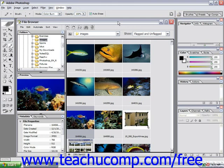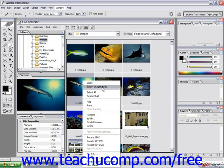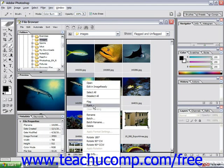Some of the things you can do in the file browser can also be accessed by right-clicking an image. If I right-click on an image, I should see a pop-up menu of different commands I can access. I can open it, edit it in ImageReady, flag it, rank it with a ranking like A, B, or C, rename it, delete it, or rotate it. So there are several different image options available here.